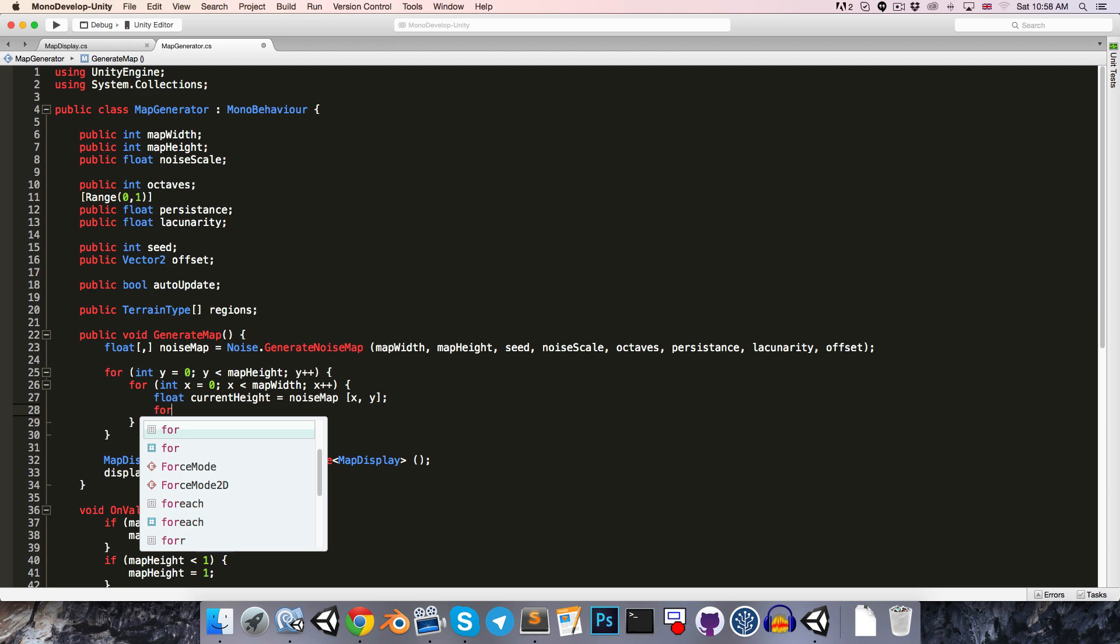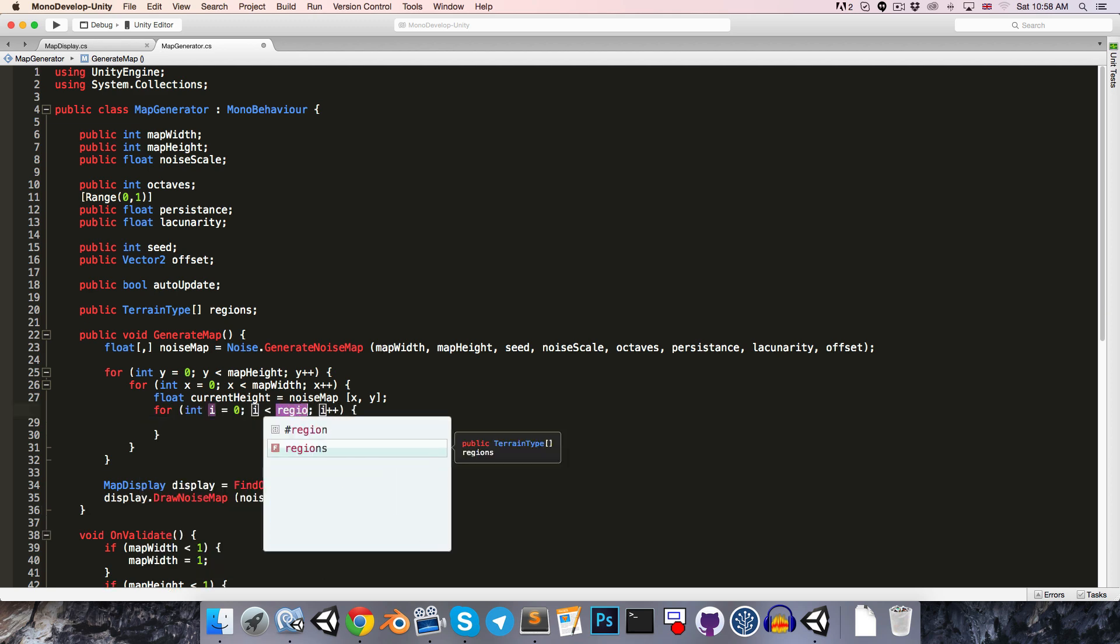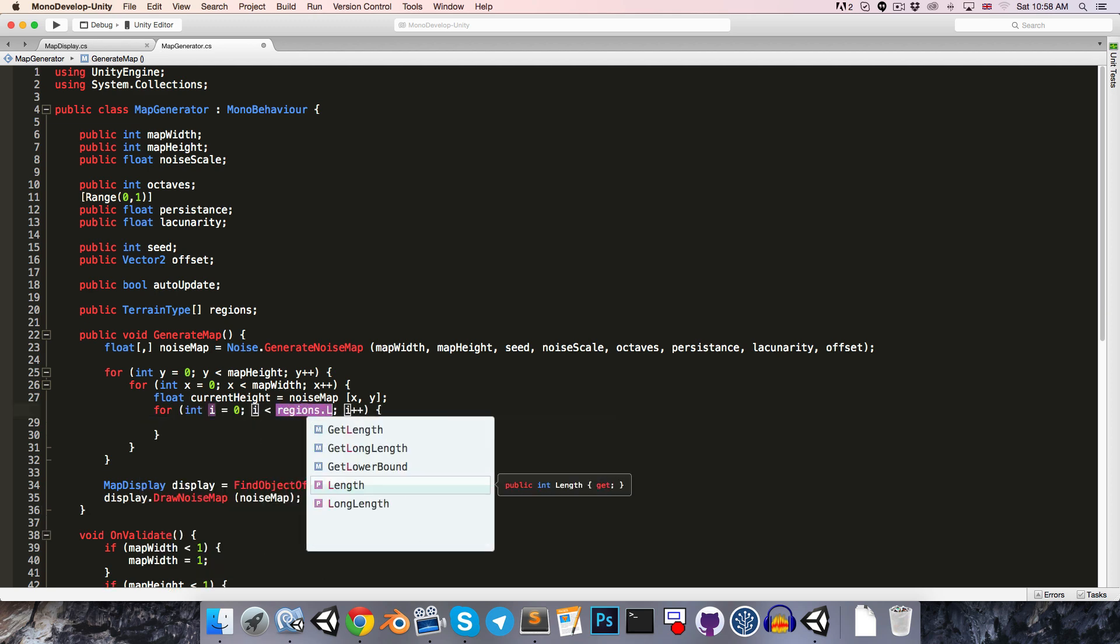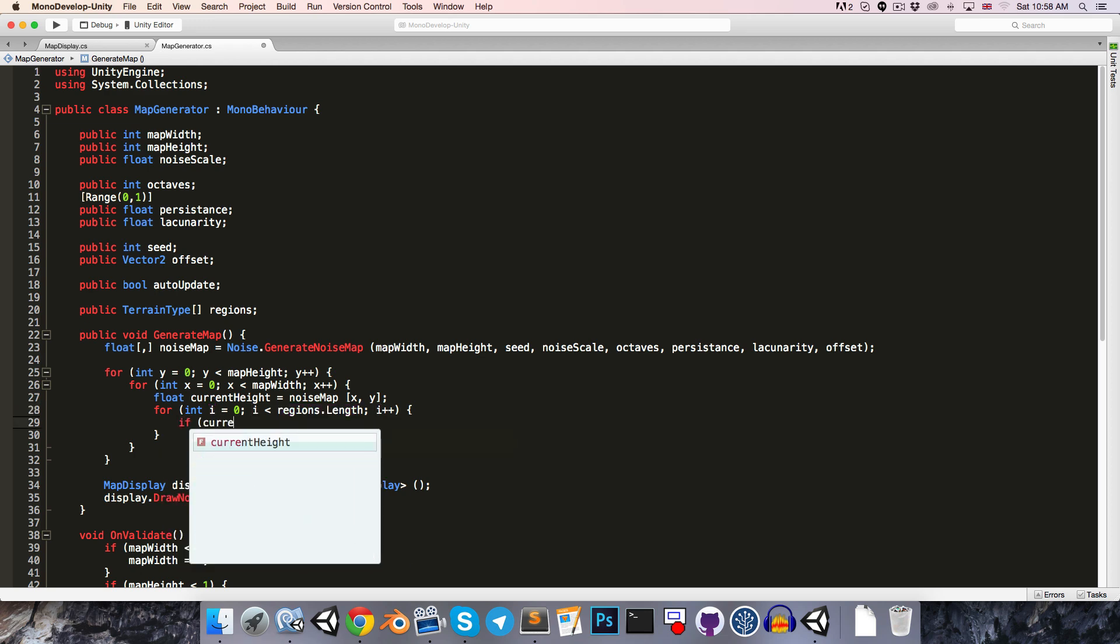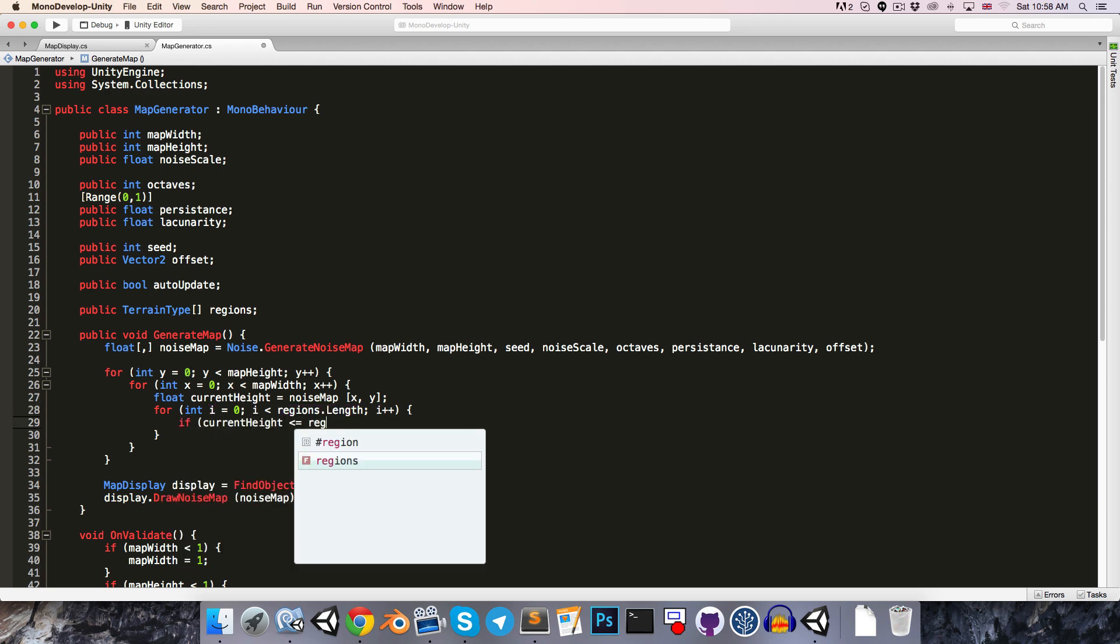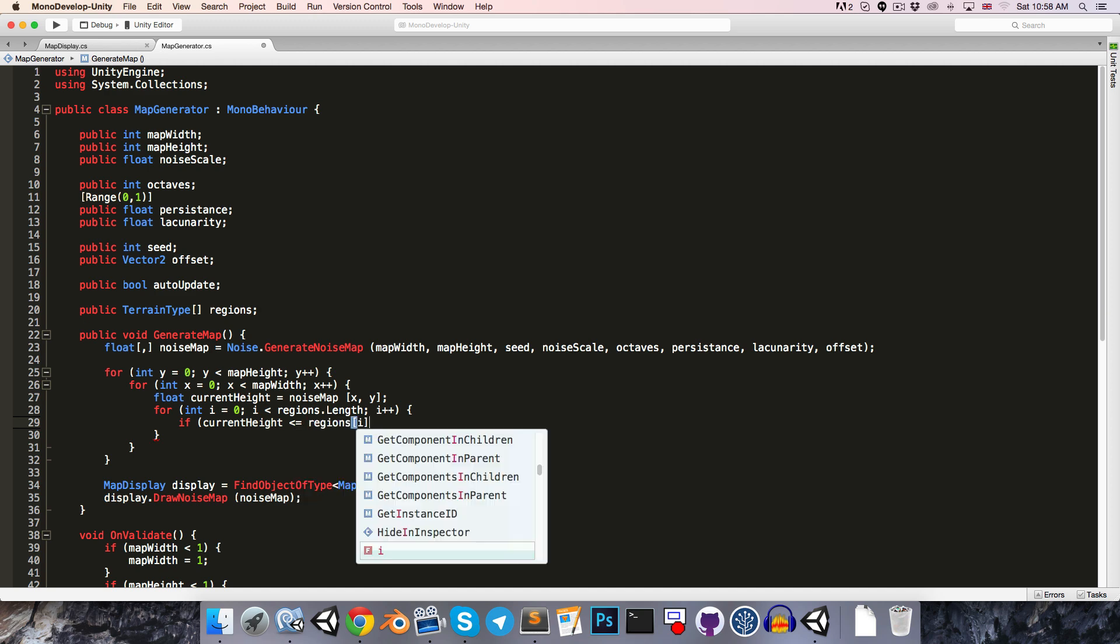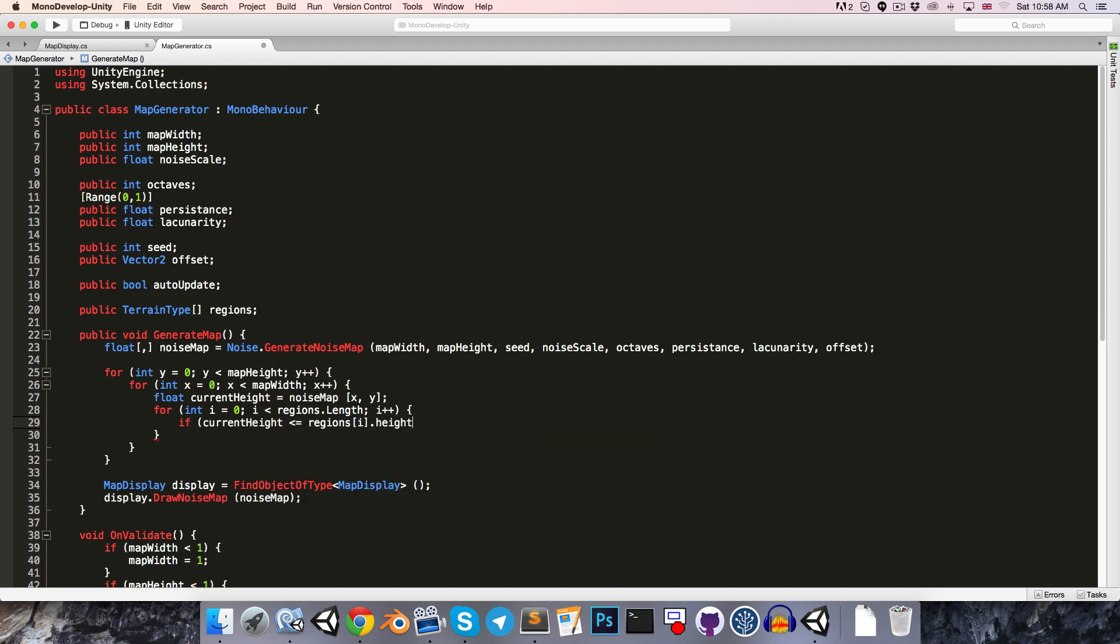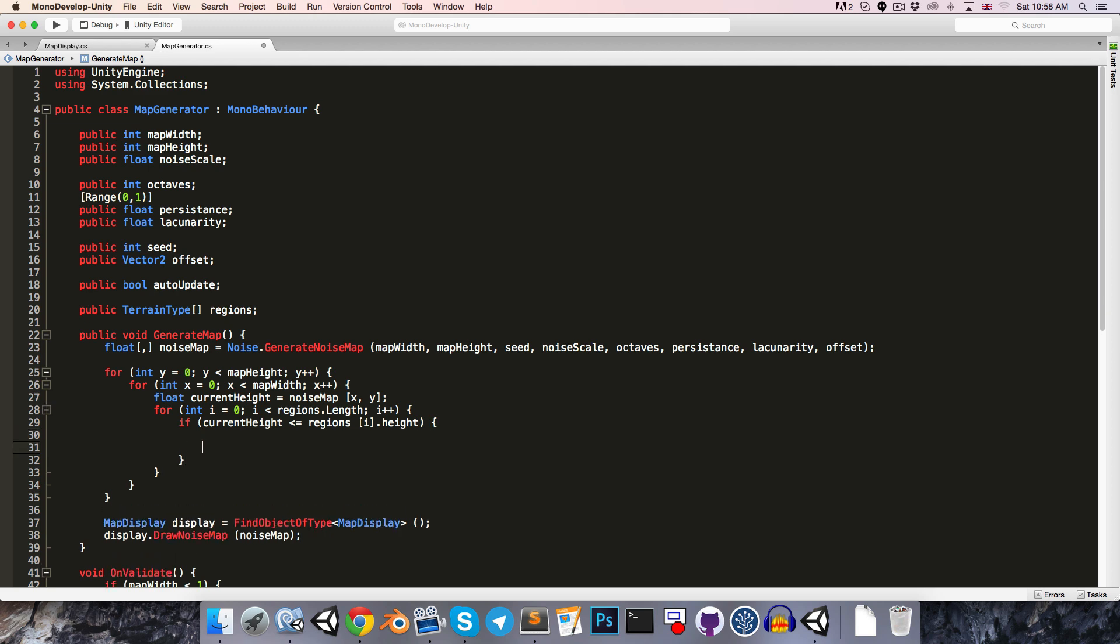So we'll say for int i equals 0, i less than regions dot length, i++. If the current height is less than or equal to the region's height, that means that we've found the region that it falls within, so we can break. Since we don't need to check the other regions we can just move on to the next coordinate.